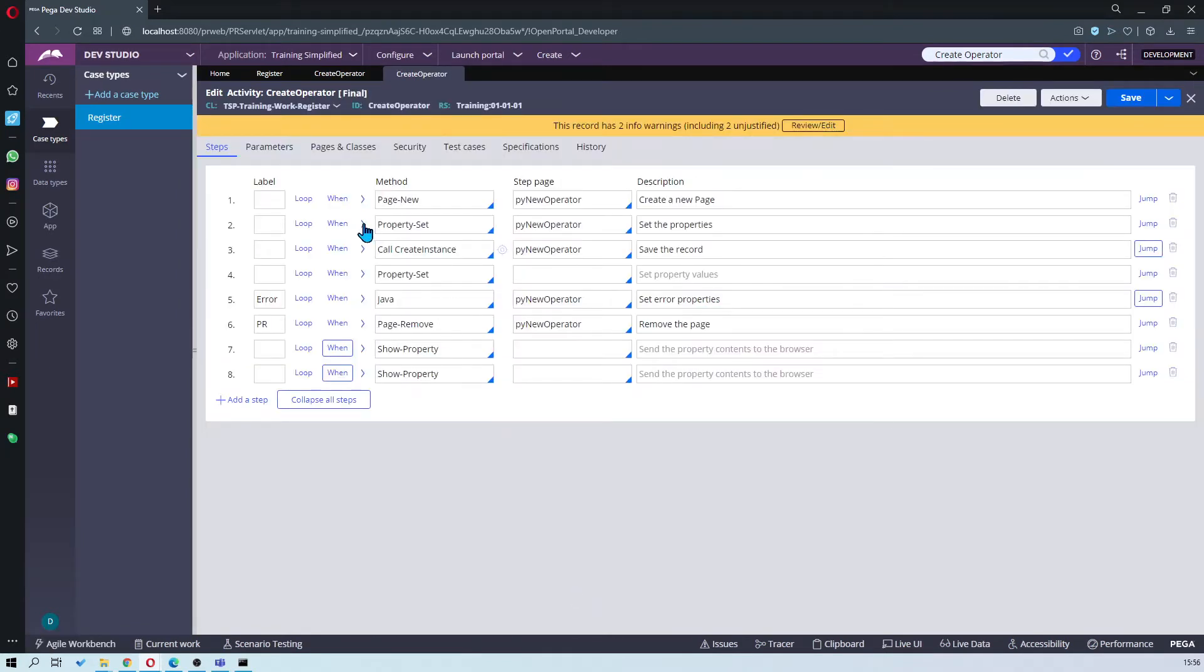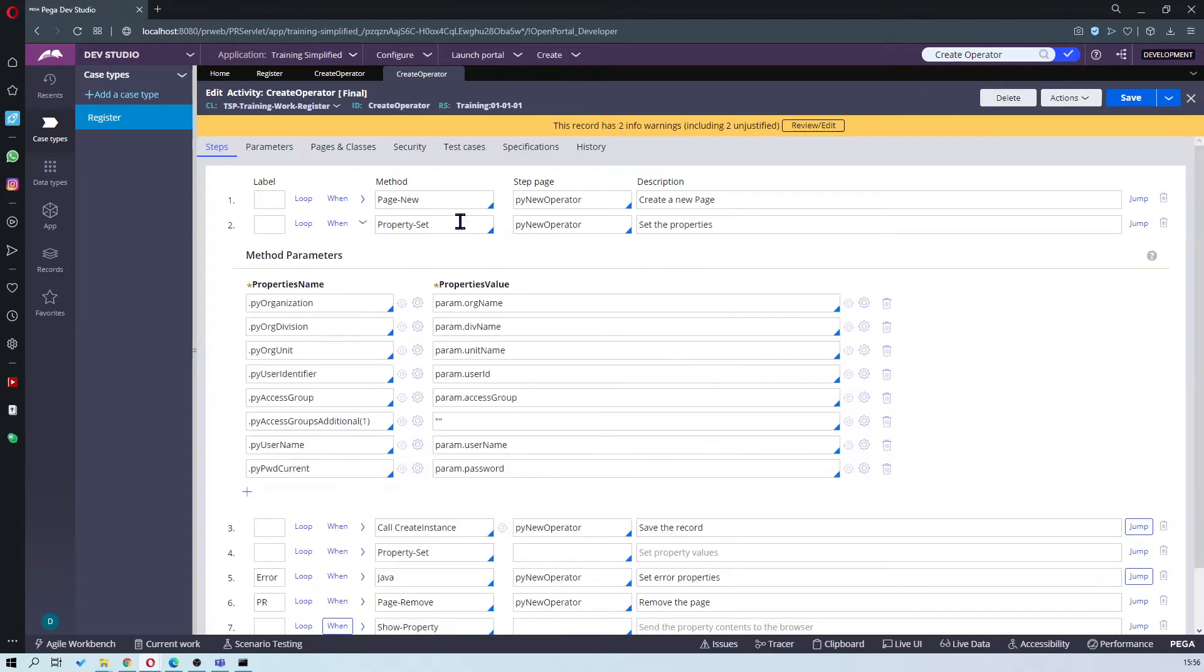All right so first thing I'm going to do is open your property set to see the parameters that you want to set. Organization name, division name, unit and so on.